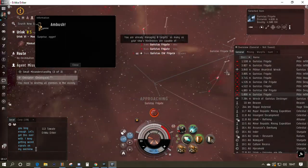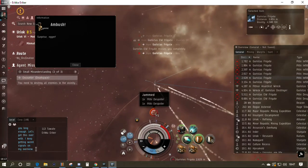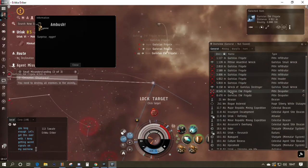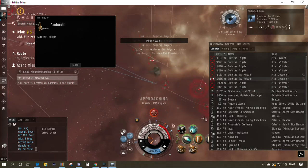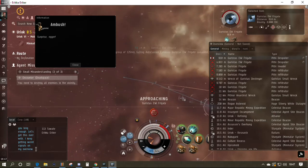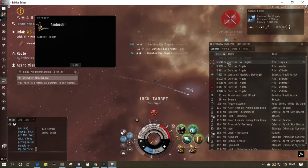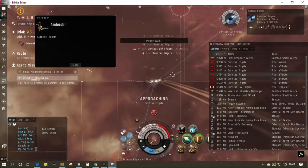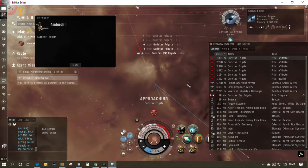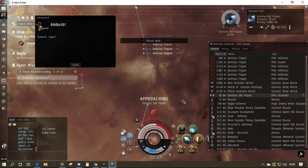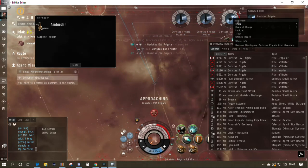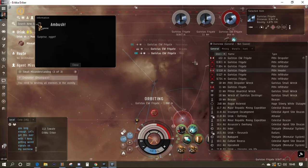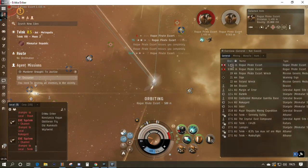Here I'm getting ECM'd by some Guristas, so I can't lock targets. You see the icon in the center with the circle running around it—that means I'm actually jammed. Unlike many other modules, this has to be locked on and has a dice roll to see if it works. Note that even while jammed, you can still kill the ship that's jamming you. The ship causing the jam isn't protected from your locking.